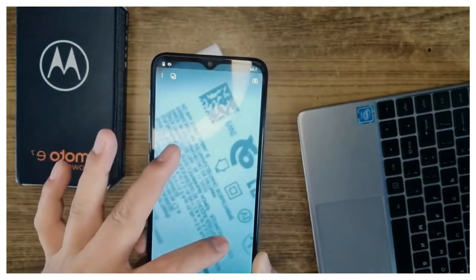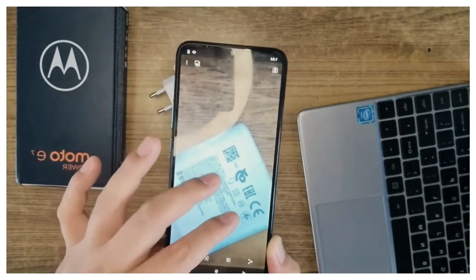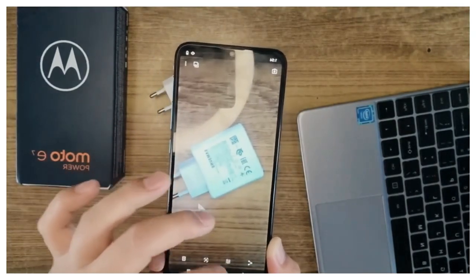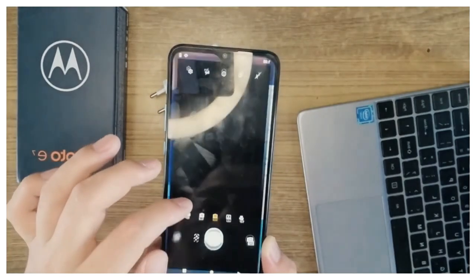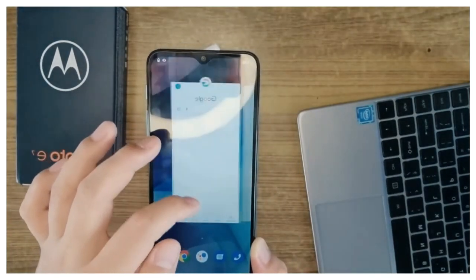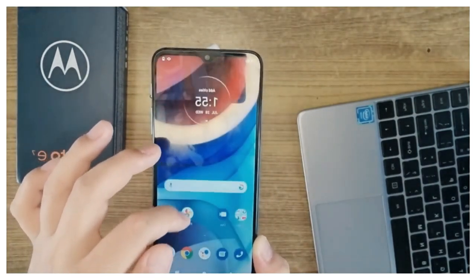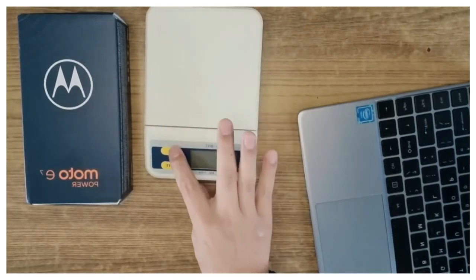The phone doesn't weigh as much as I thought it would, and the curved edges feel so gentle and comfortable in hand. The fingerprint sensor integrated with the Motorola logo is placed just at the right height beside the dual camera setup.